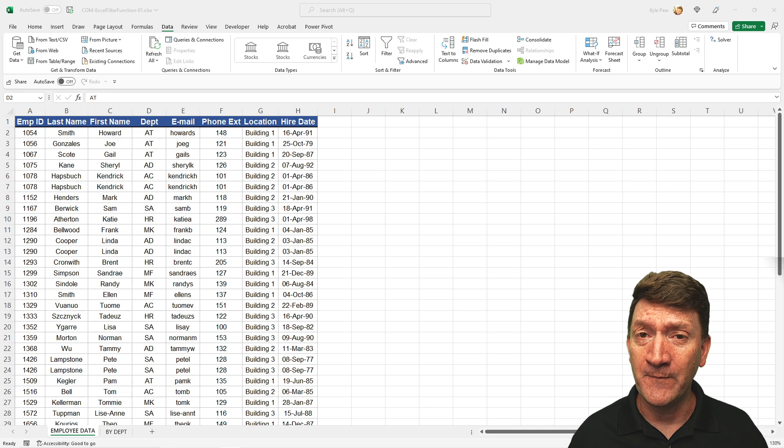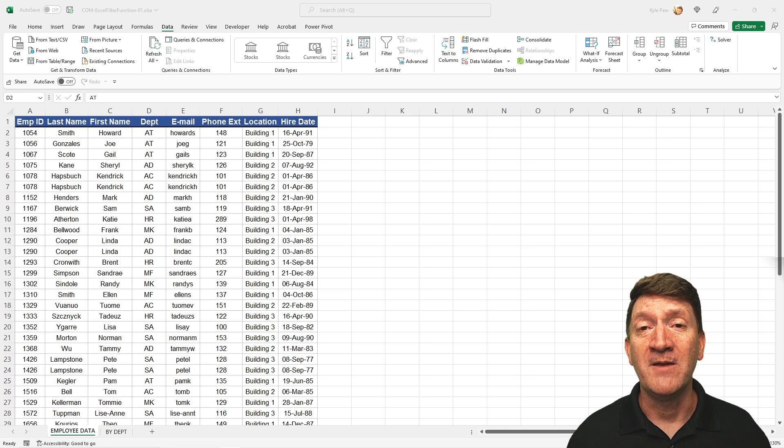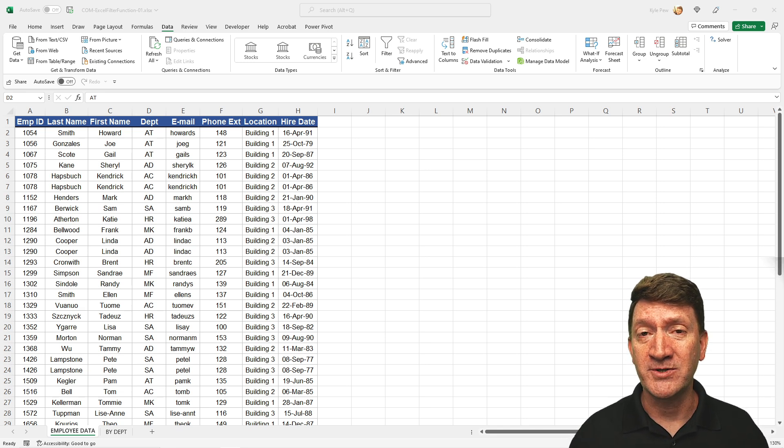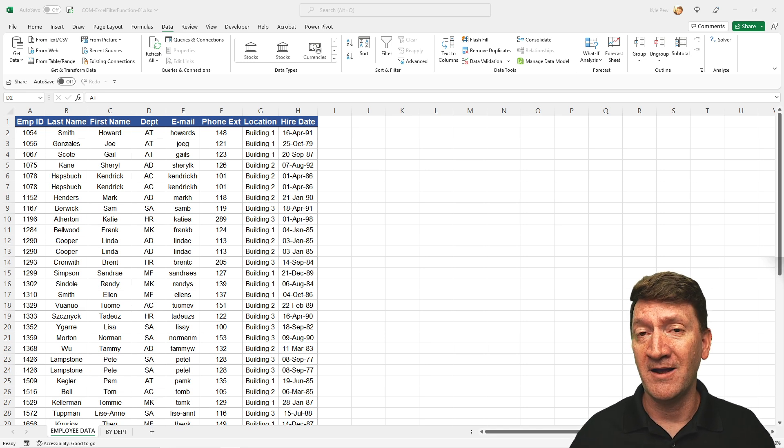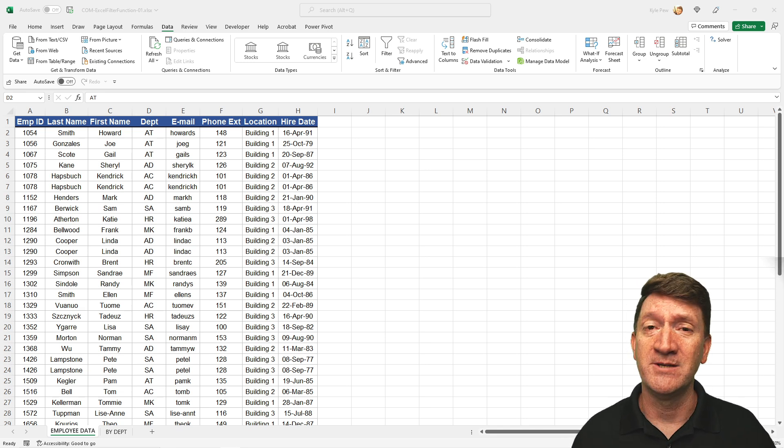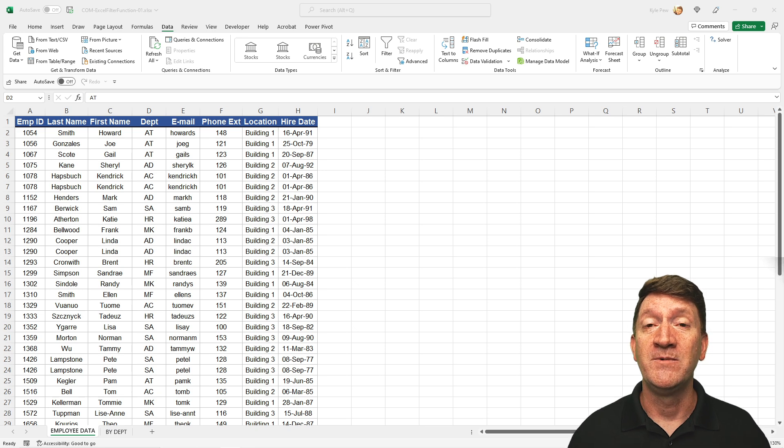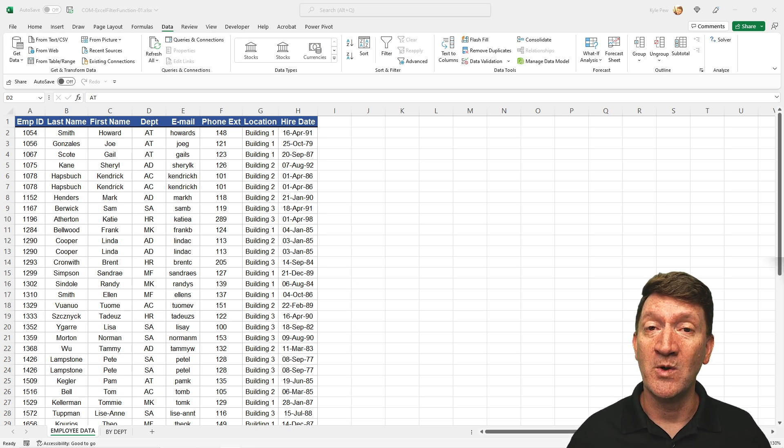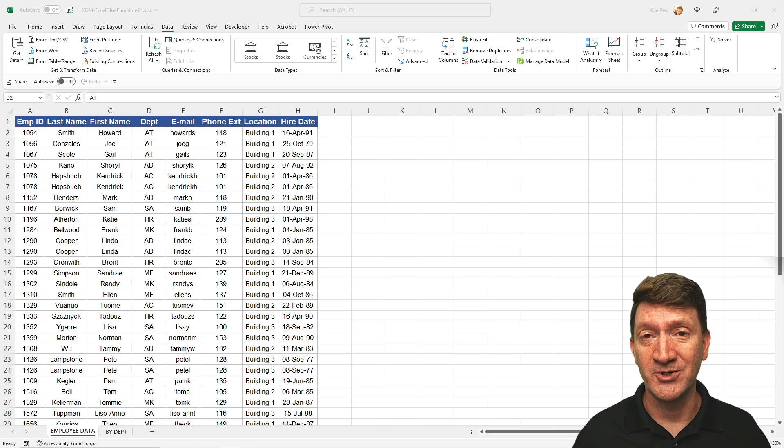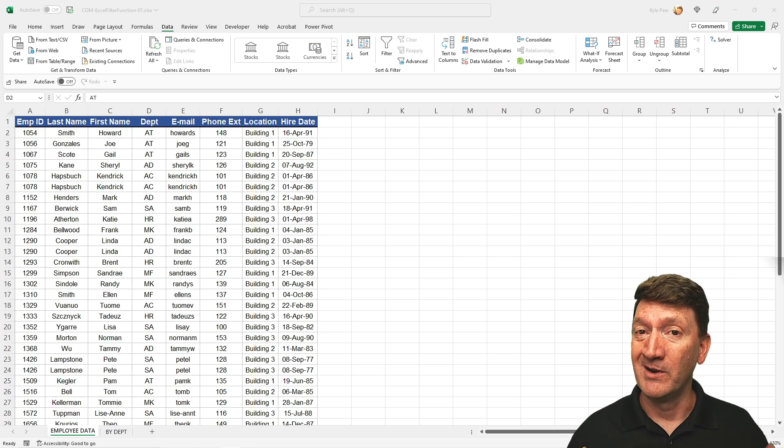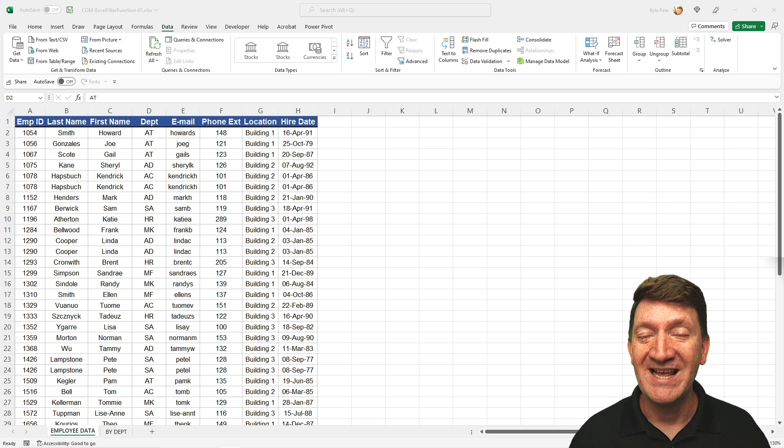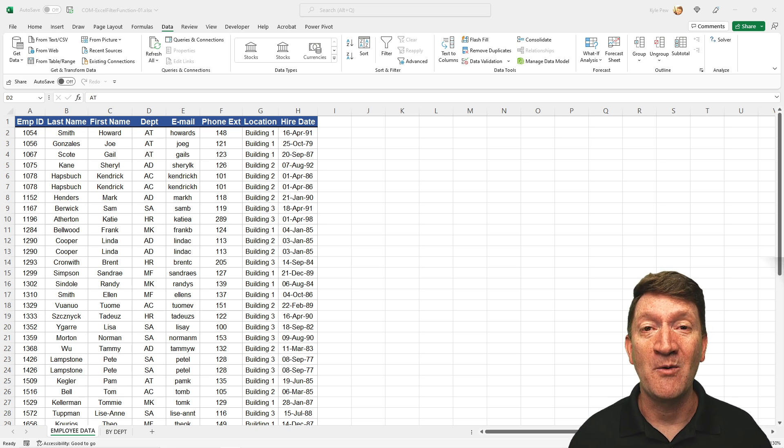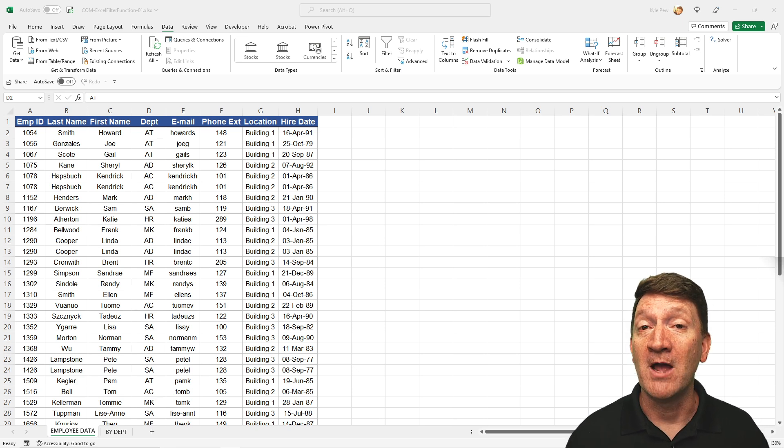Now, unfortunately, if you're not part of Microsoft 365's subscription service, you will not have access to this function. But if you've got it, it's a very powerful function, and I'm going to show it off right here.